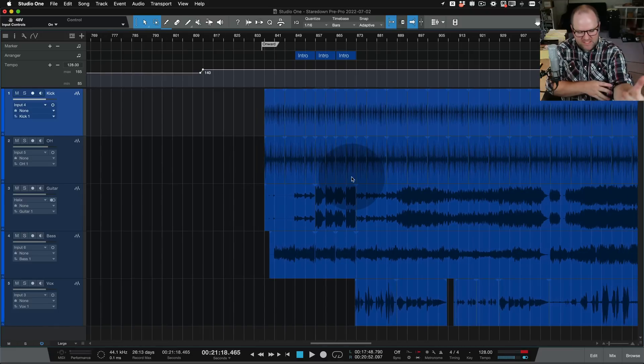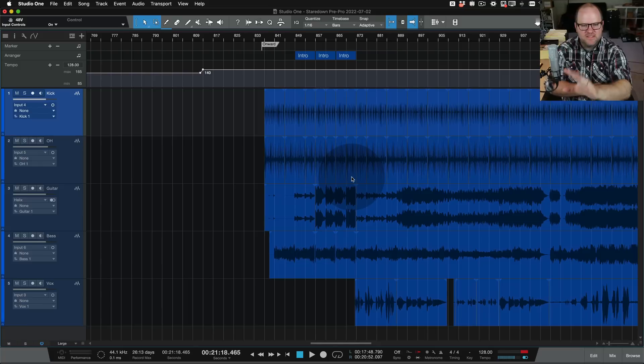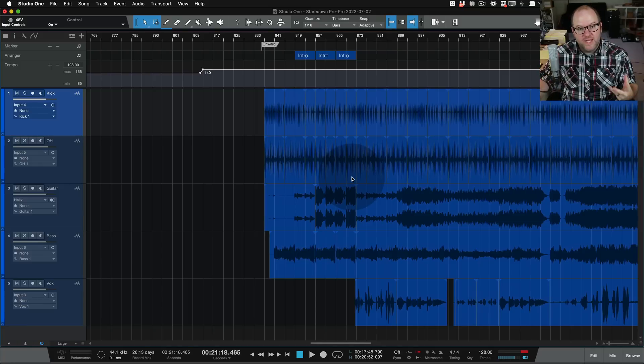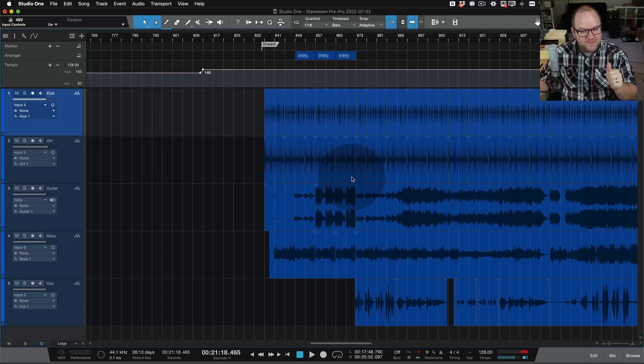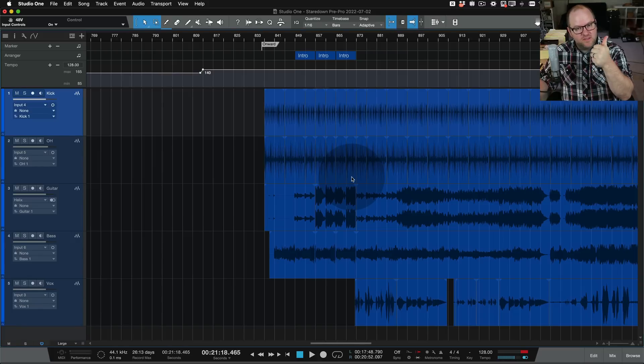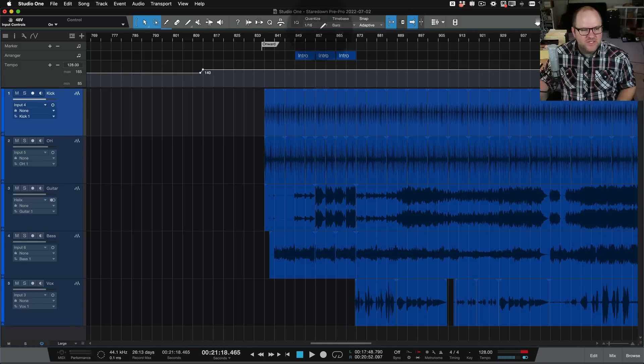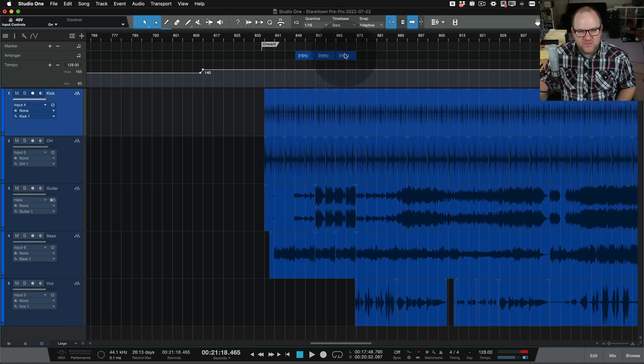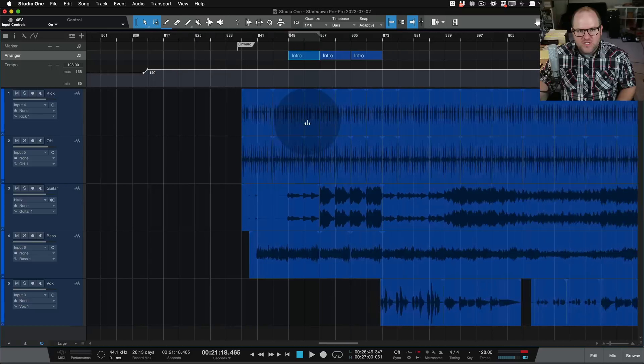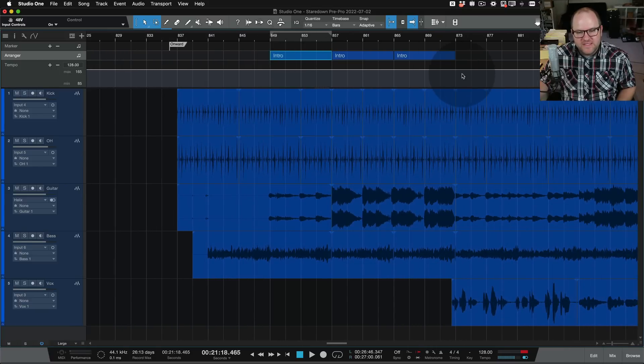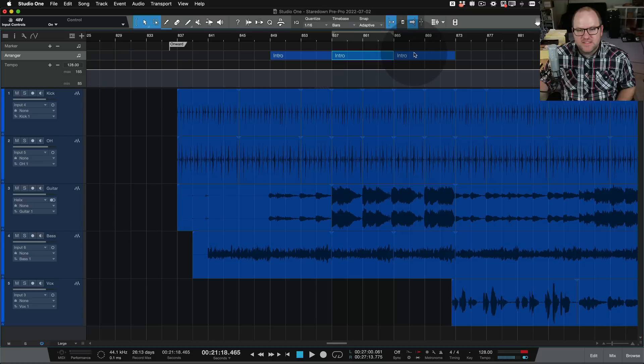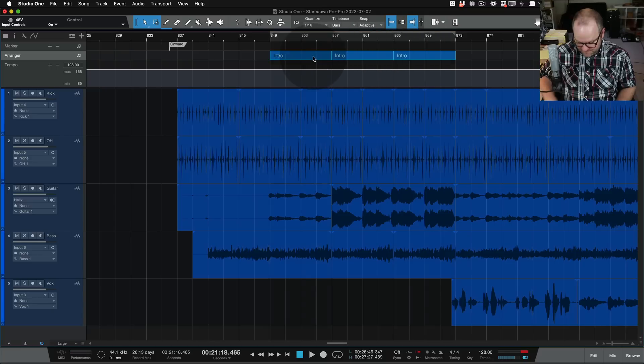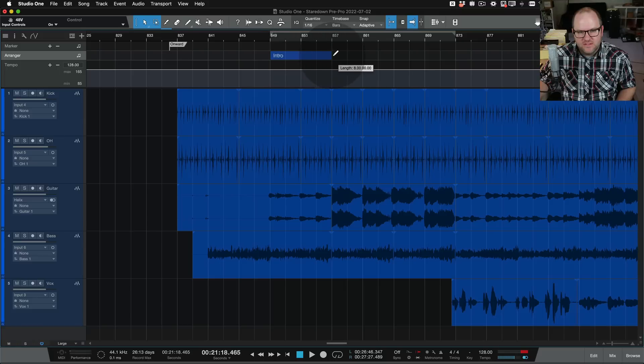But after we recorded this song, bass player Joel said, hey, we talked about making this intro a lot longer, but when we actually recorded it, we didn't play it that long. So the options are go back and re-record it, come in here and cut and paste and move things around, or the secret third option is use this intro, these arranger track sections. So I found the section here and we realized we wanted to repeat this a few more times.